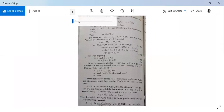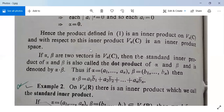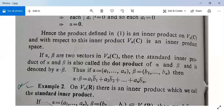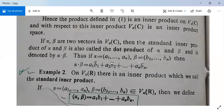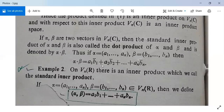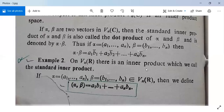This problem is very important — you must remember and practice it. If alpha and beta are two vectors in Vn(C), the standard inner product of alpha and beta is also called the dot product, denoted alpha dot beta. For alpha equals (a1, ..., an) and beta equals (b1, ..., bn), alpha dot beta equals a1*b1-bar plus a2*b2-bar plus ... plus an*bn-bar. In the next class, we will do Example 2: on Vn(R), the standard inner product, where the field is now real numbers.